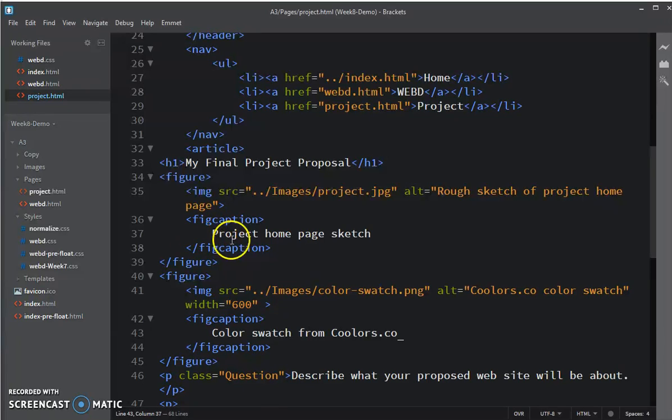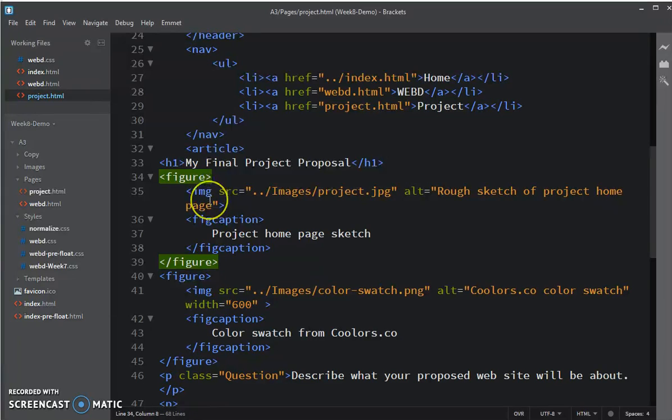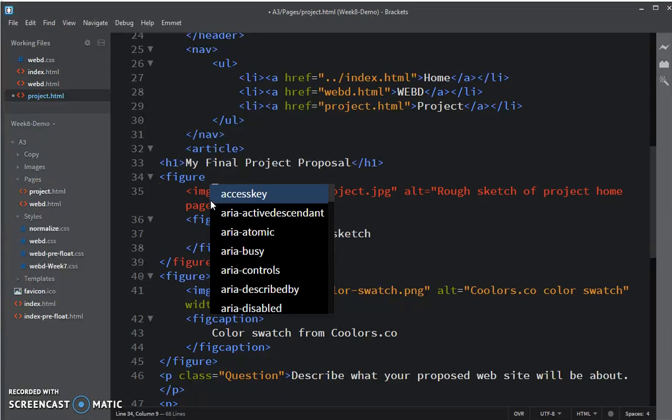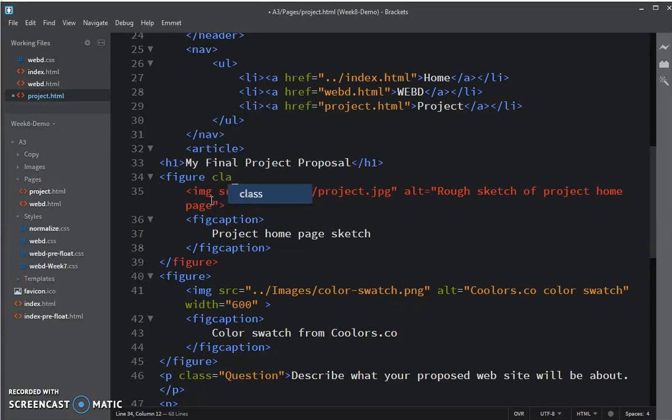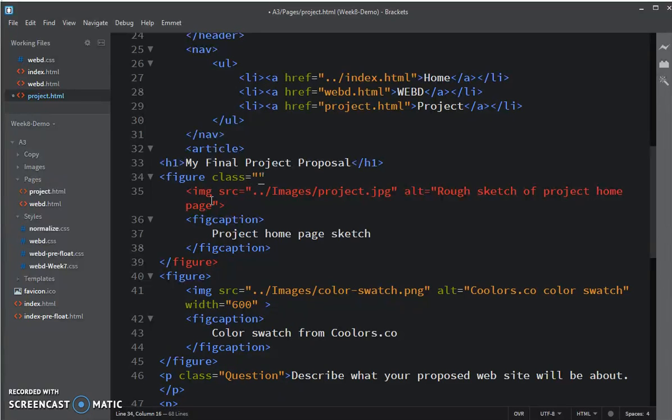And here, we want to say, for this figure, let's put in a rule and just say, class equals, in quotes, project fig.